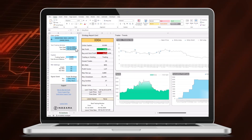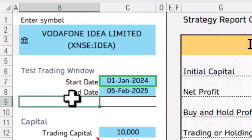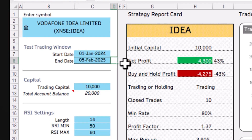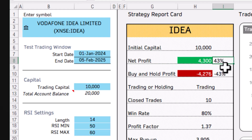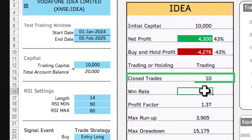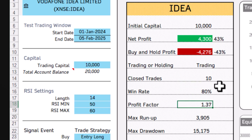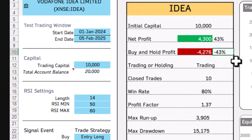For example, I've entered the stock symbol IDEA in the Indian stock market, with a start date of January 1st and end date of February 5th as my testing window. The template automatically tells me there is a 43% profit I would have made using this trading strategy — 10 closed trades with a profit factor of 1.37. Compared to buying and holding, where I would have lost 43%.